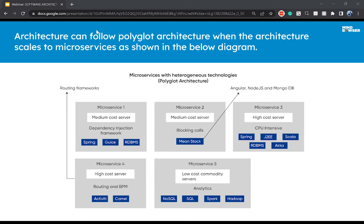By knowing the functionality of the service and the number of users accessing it, we can split it into microservices and decide the tech stack for each. In this way, we have the freedom to use multiple technology stacks. One limitation is that we need to find people with multiple tech stack skills to develop these services. The advantage is that if we already have a team with a diverse set of technologies, we can utilize them effectively.